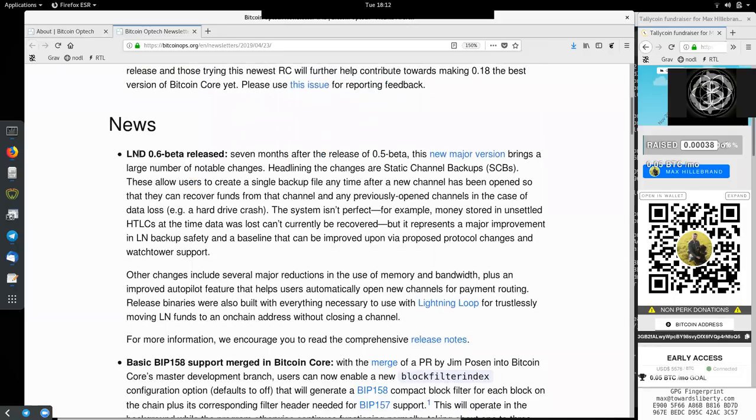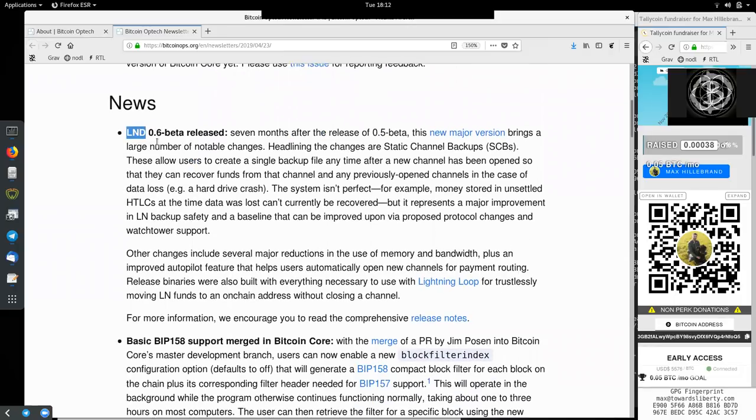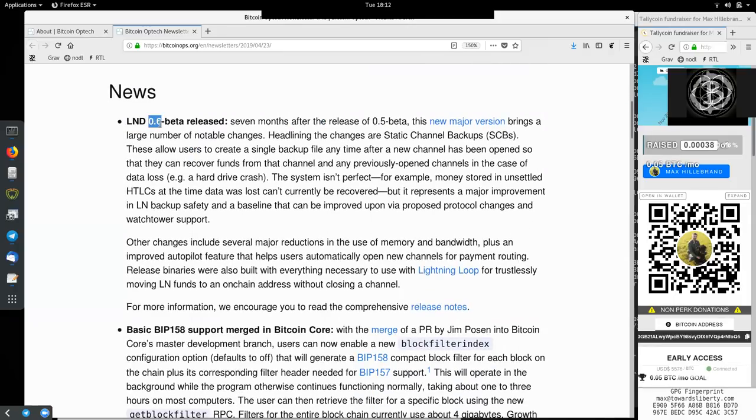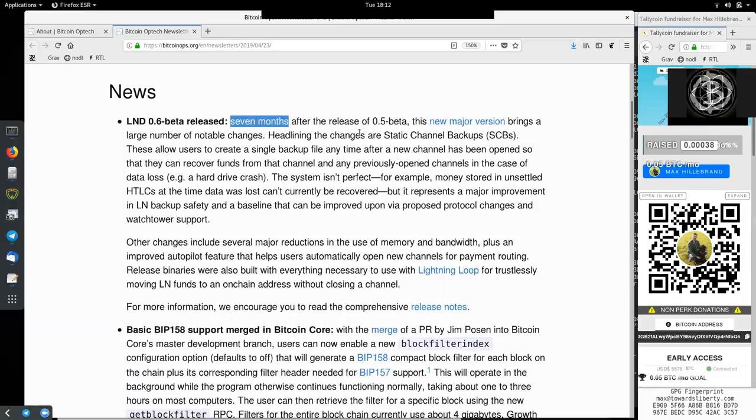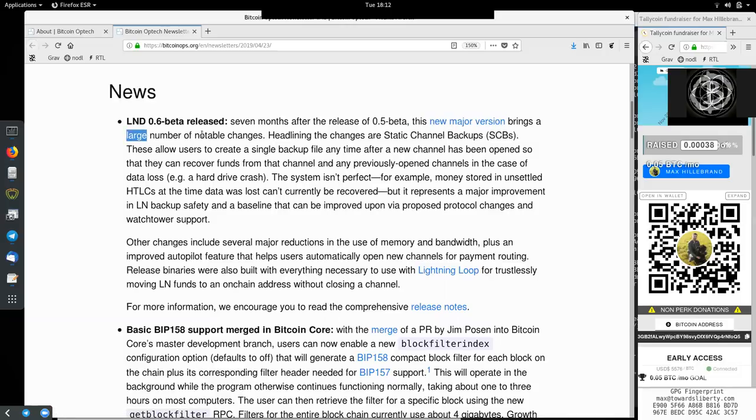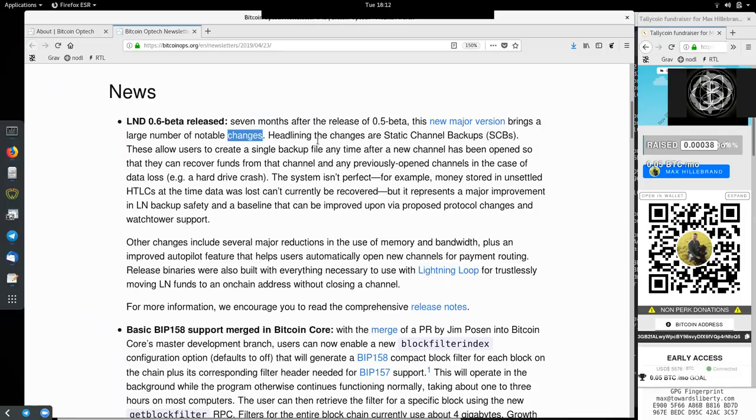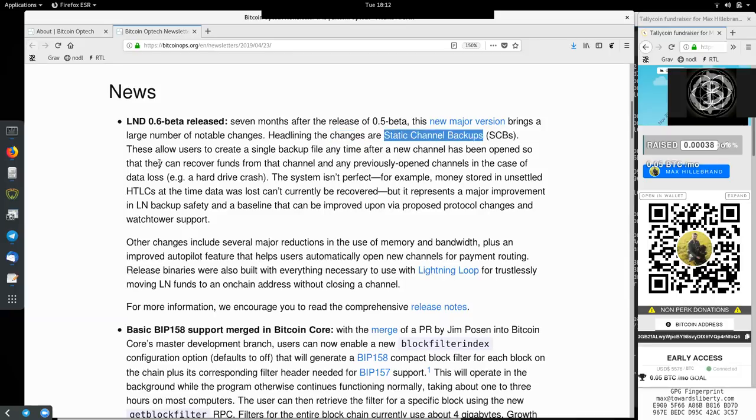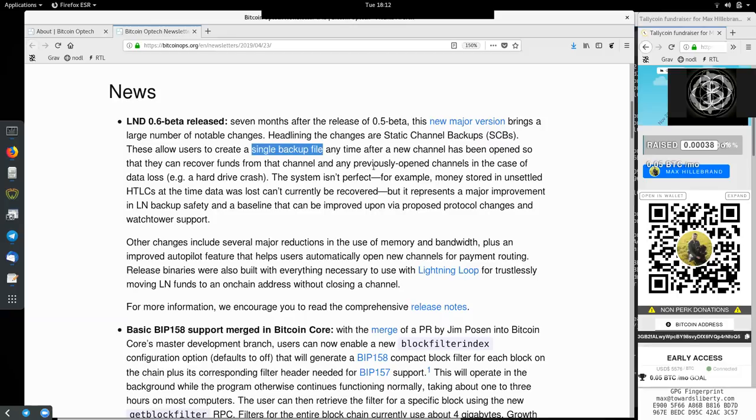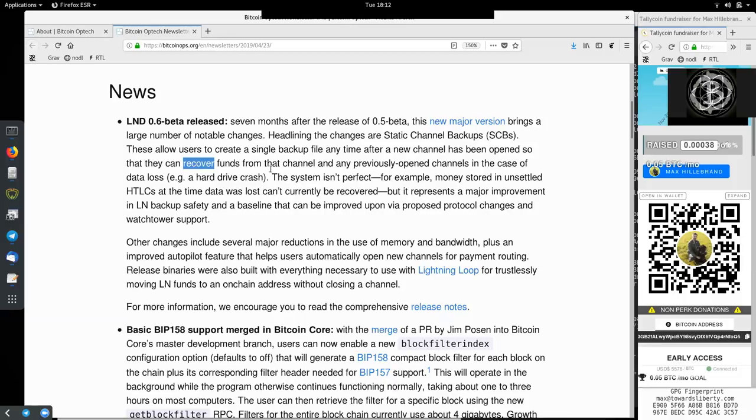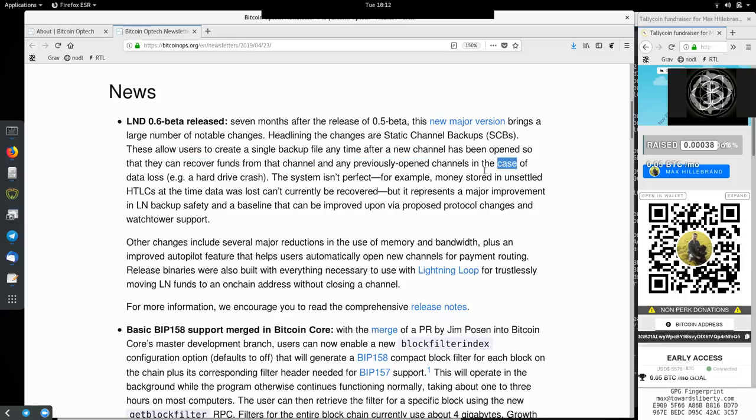News. Lightning Network Demon, version 0.6 Beta is released. Seven months after the release of 0.5 Beta, this new major version brings a large number of notable changes. Headlining the changes are static channel backups. These allow users to create a single backup file any time after a new channel has been opened, so they can recover funds from the channel and any previously opened channel in the case of data loss, for example, a hard drive crash.